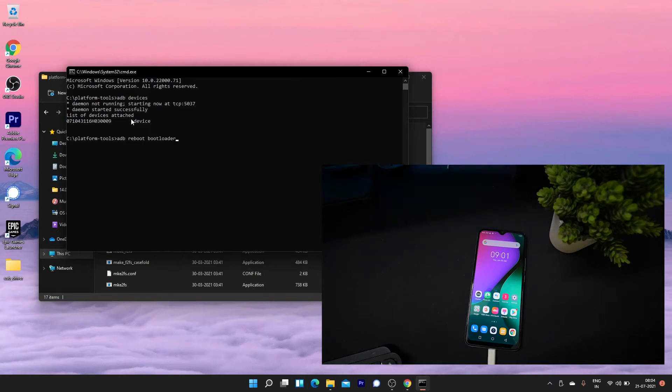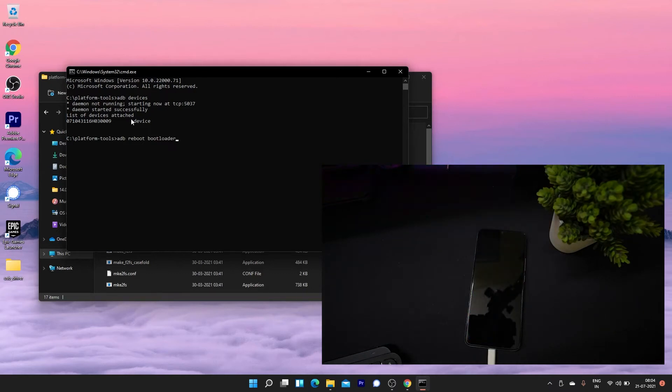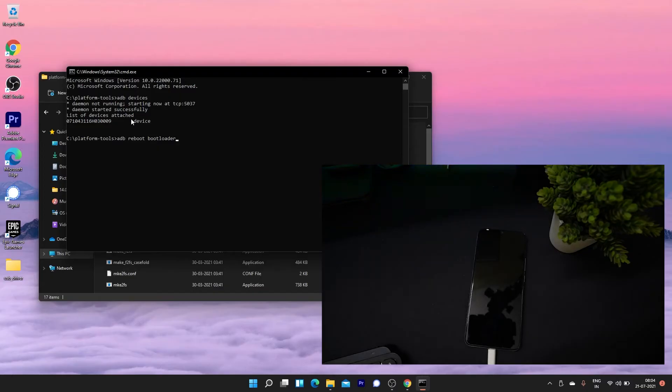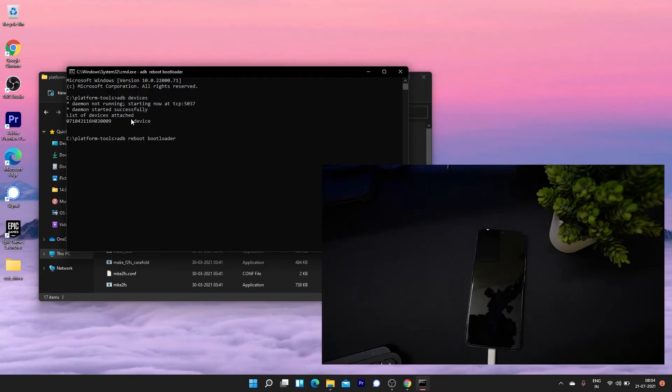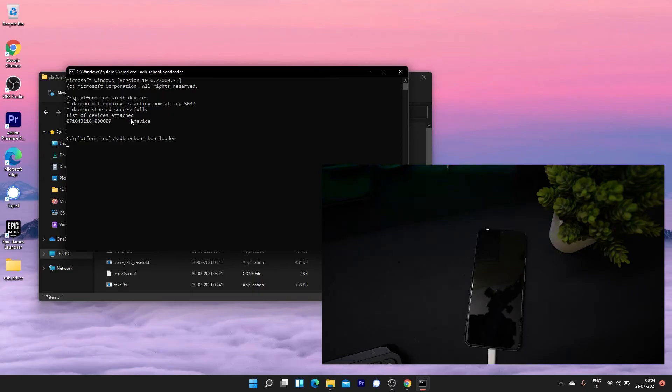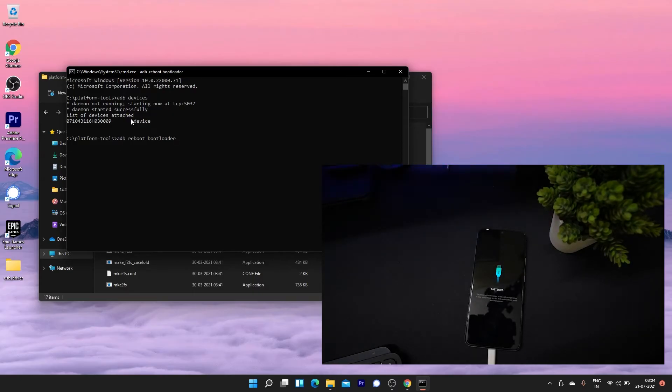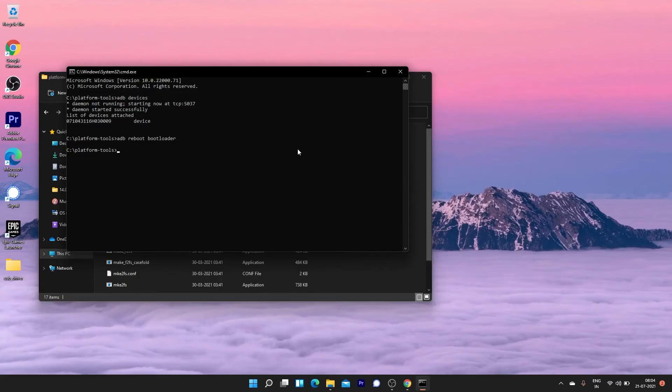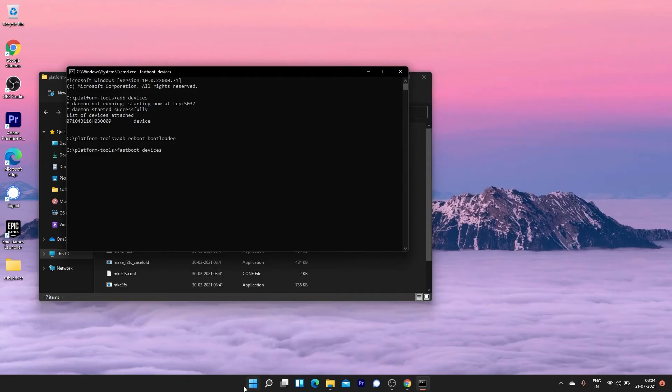Your device will boot into fastboot bootloader mode. Once you see the fastboot bootloader mode, you have to type the command fastboot devices to check if your device is listed. In my case, I don't see any listed devices.